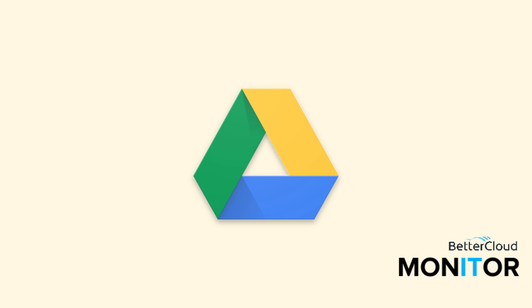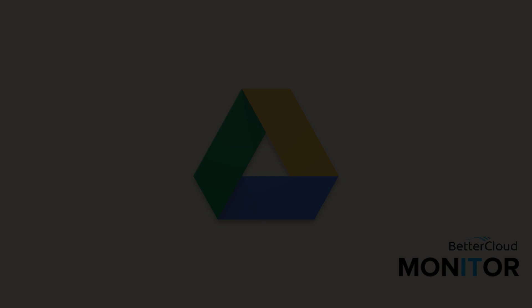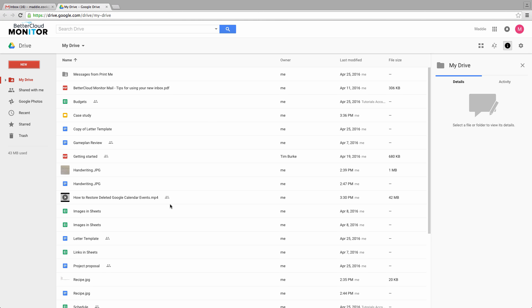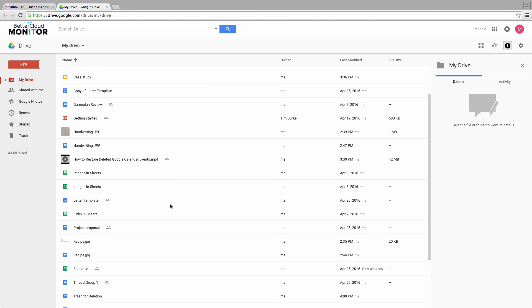Hello and welcome back. Today we're going to go over how to restore a file that was deleted from a Google Drive account.